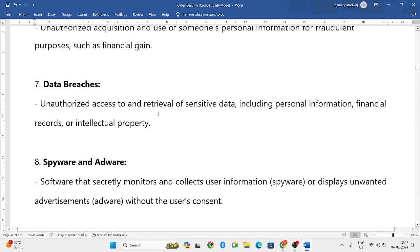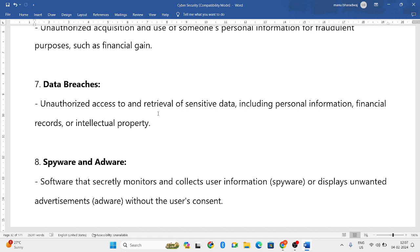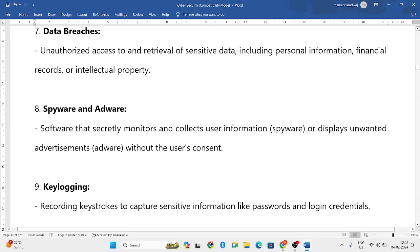Next is data breaches. Data breaches means stealing of data which has intellectual property rights, or stealing financial records, or stealing the personal information of a person. That is known as a data breach.